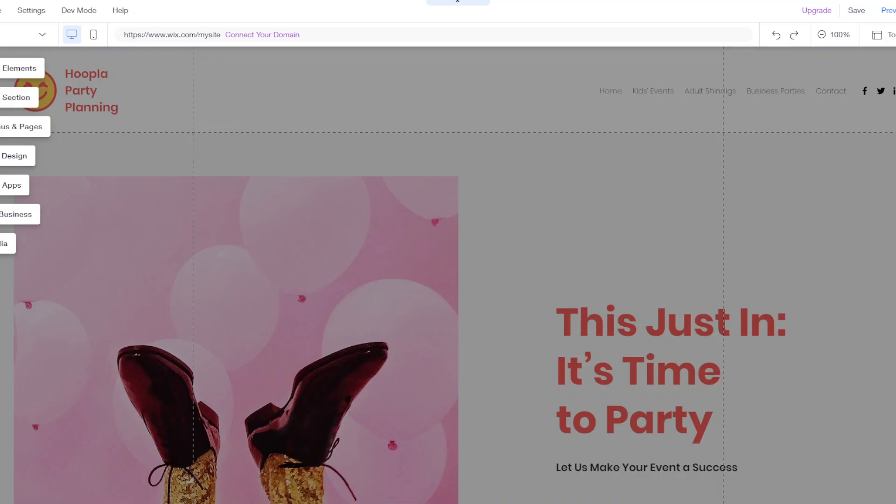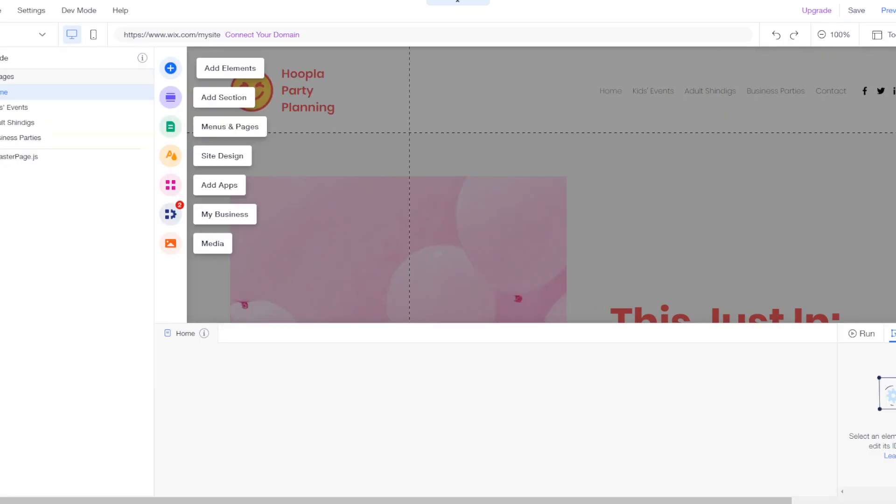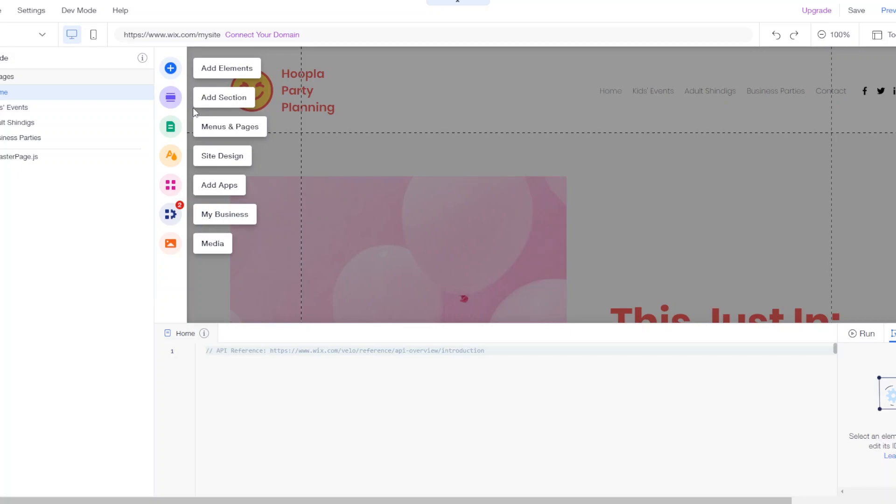So you can see on the left all of the different options you have so you can add things like elements, add different sections, change the site design, things like that.